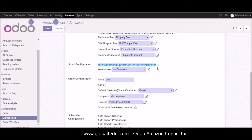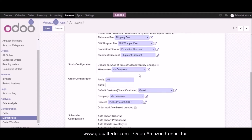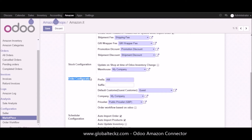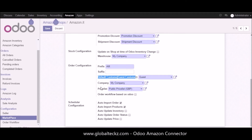The next part is the stock configuration, where you can check the box if you want updates on the shop at the time of an Odoo inventory change. In stock configuration we also have the warehouse selection which you can set as per your requirement. Then we have the order configuration where you can add a prefix, suffix, default customer as guest customer, the company price list, and the order workflow based on Odoo.